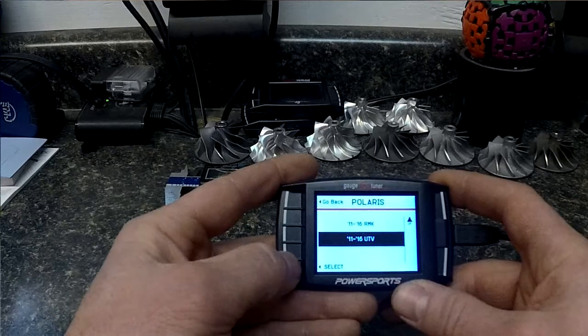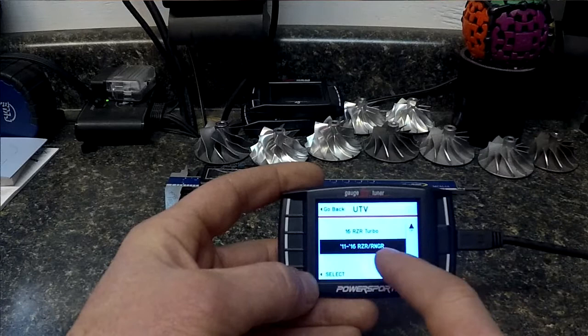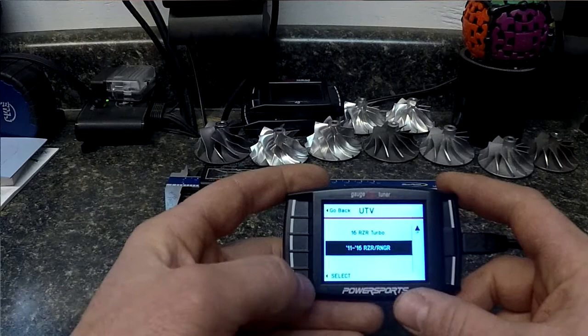This is our UTV. Now it says 11 to 16 Razor Ranger. Now this really means Razor Ranger in general or Ace. The only one you would run the turbo setting would be if it's an XP Turbo 16 or newer. So we're going to go back.